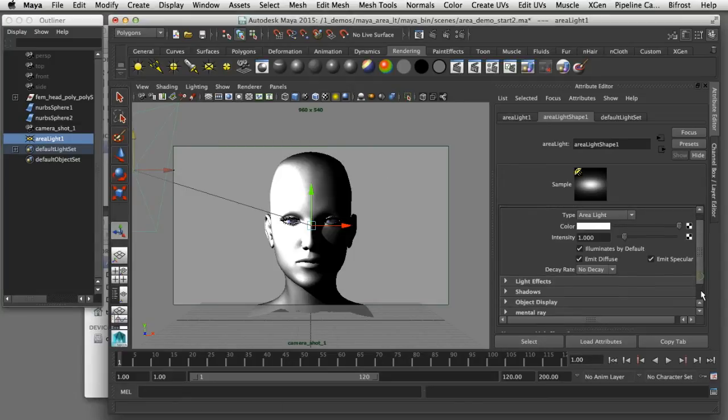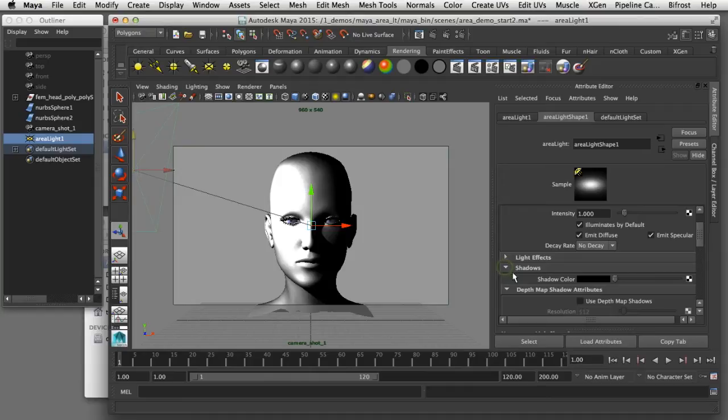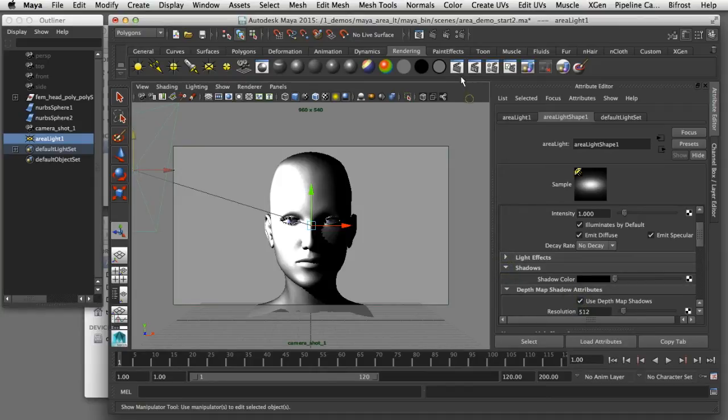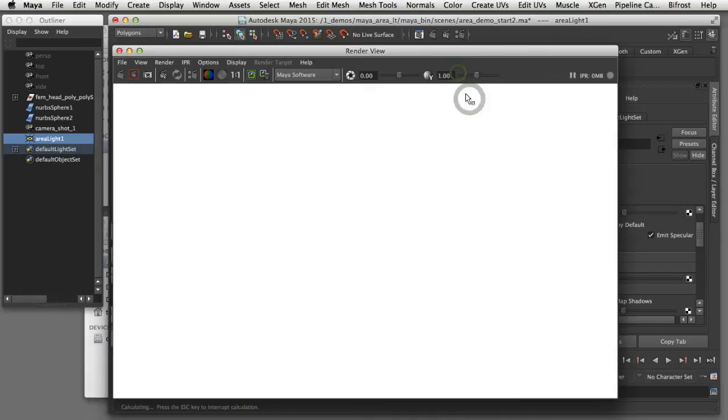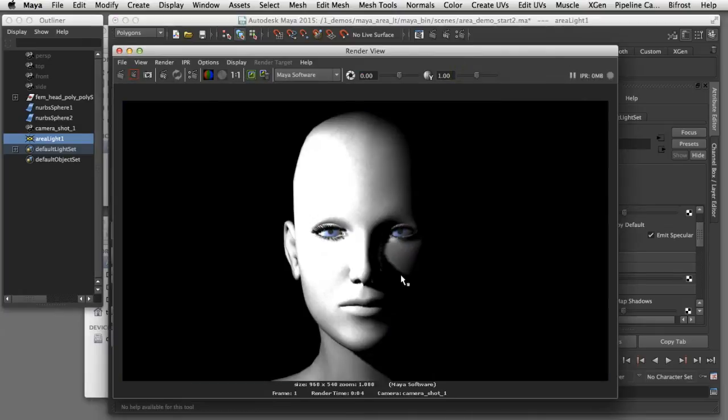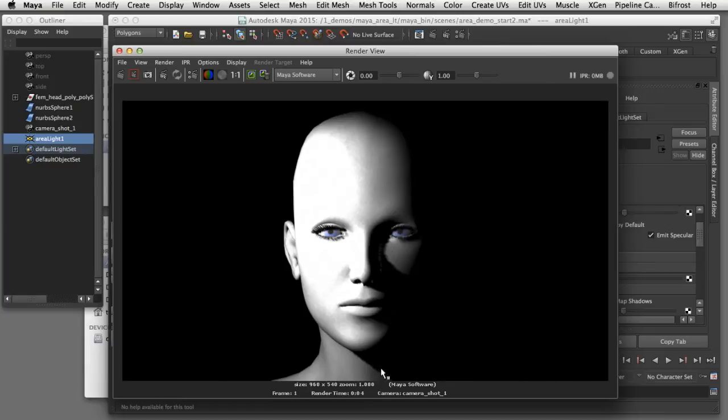The first thing I'm going to work on is shadows and I'll turn on depth map shadows. Now I can render the image again.